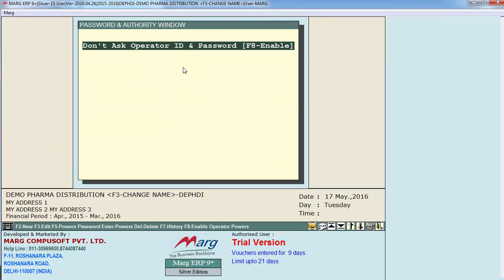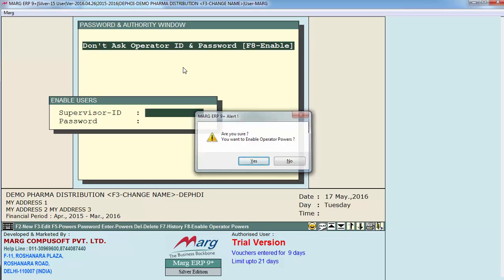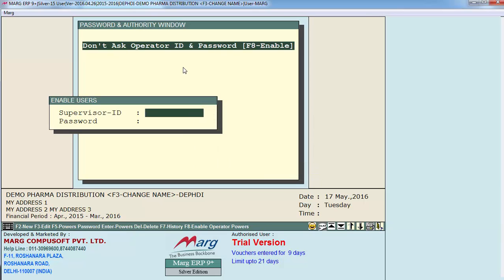Now if you want to enable powers and create users, we'll press the F4 function key and enter on yes. Firstly you will define the supervisor ID and define a password if required.